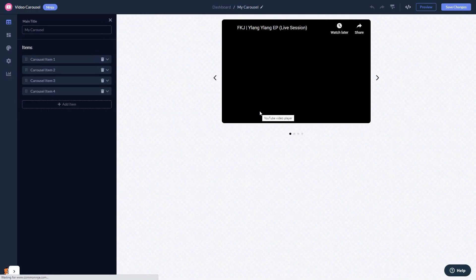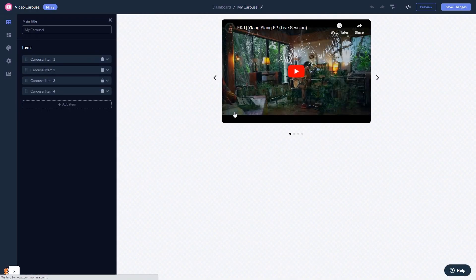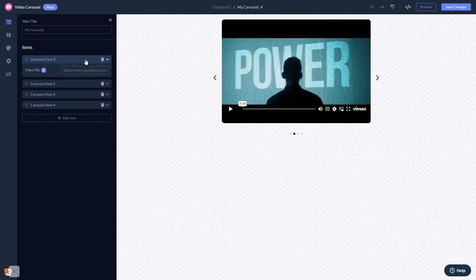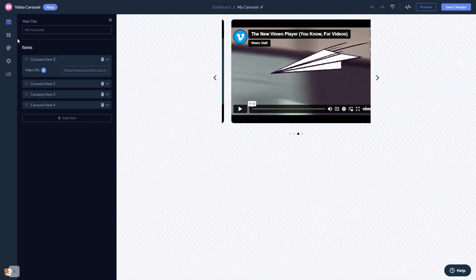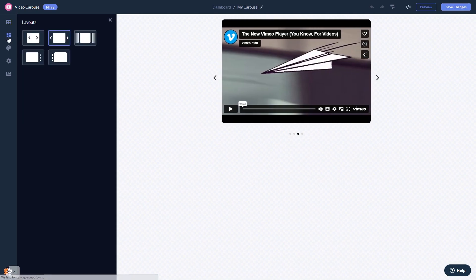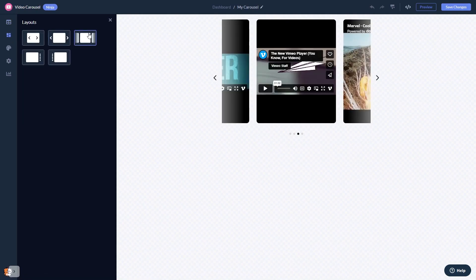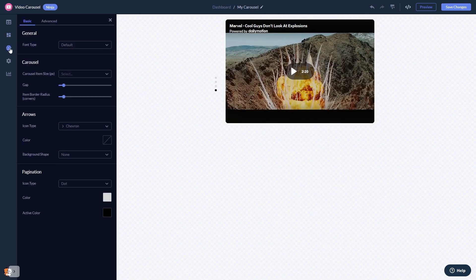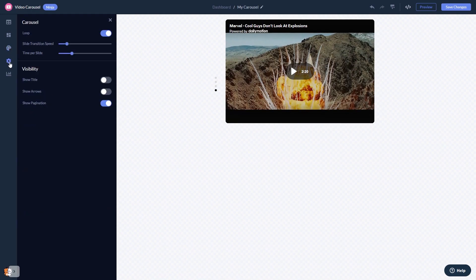In the editor, you can edit the video content and add your videos. You can select a layout and customize the video carousel look and feel and change the settings.